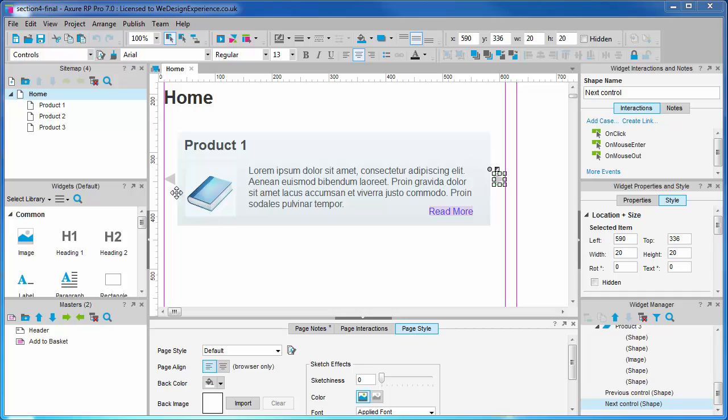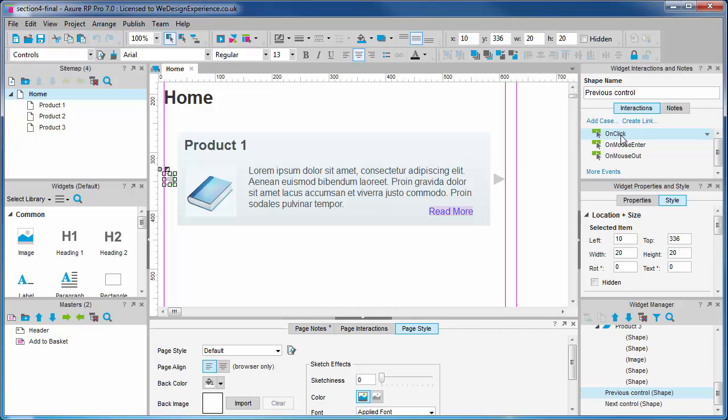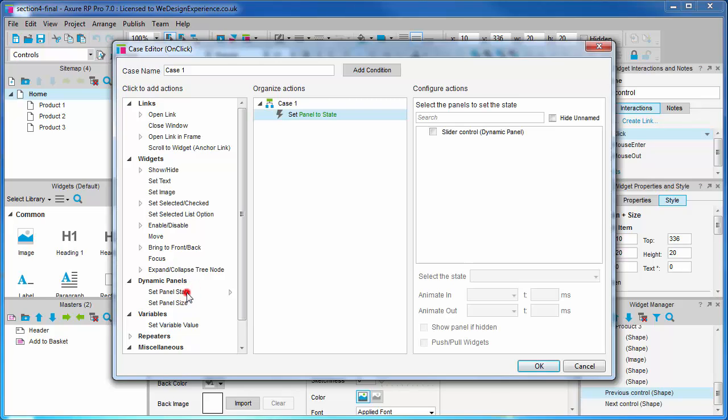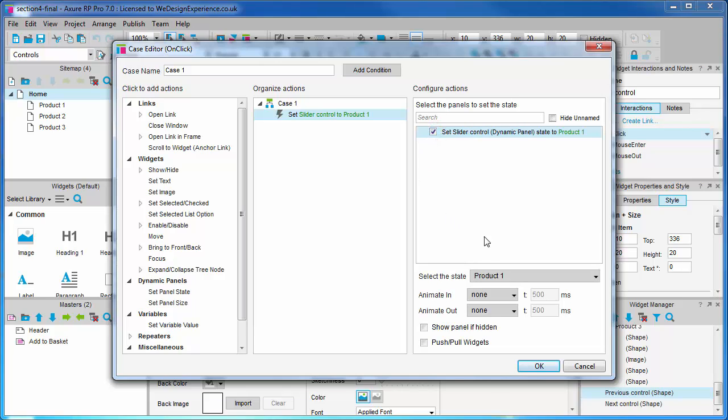Next we'll add the interactions. Select our previous button and add an on click case. You'll notice that under add actions we have a subset of dynamic panel specific actions. We're going to set this panel state.